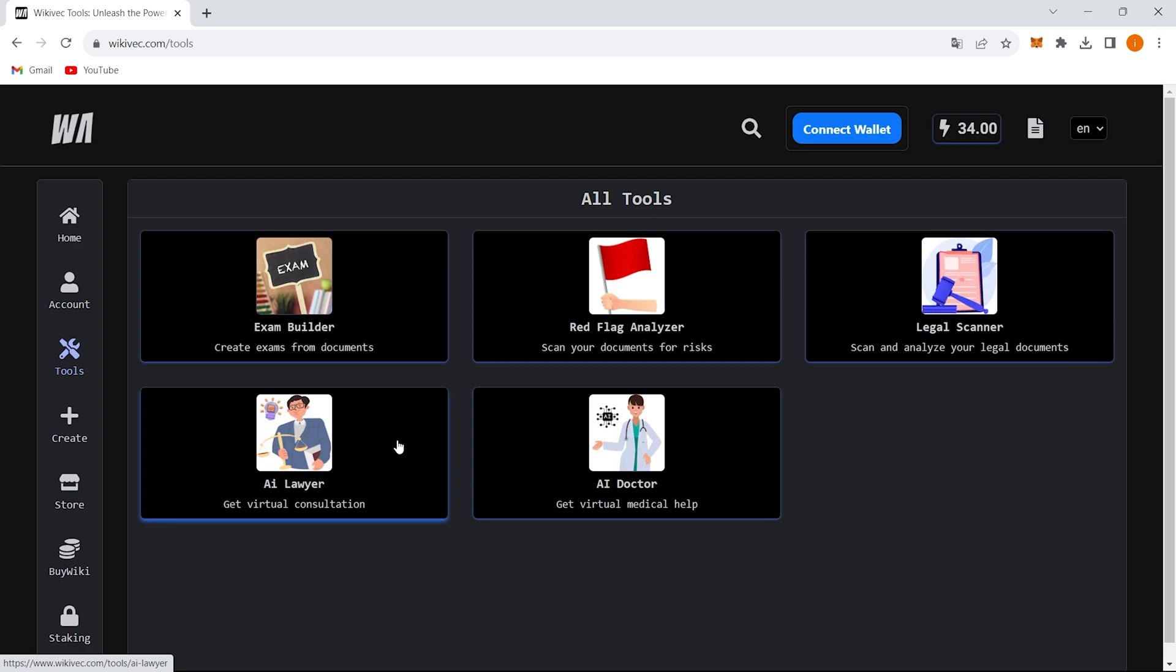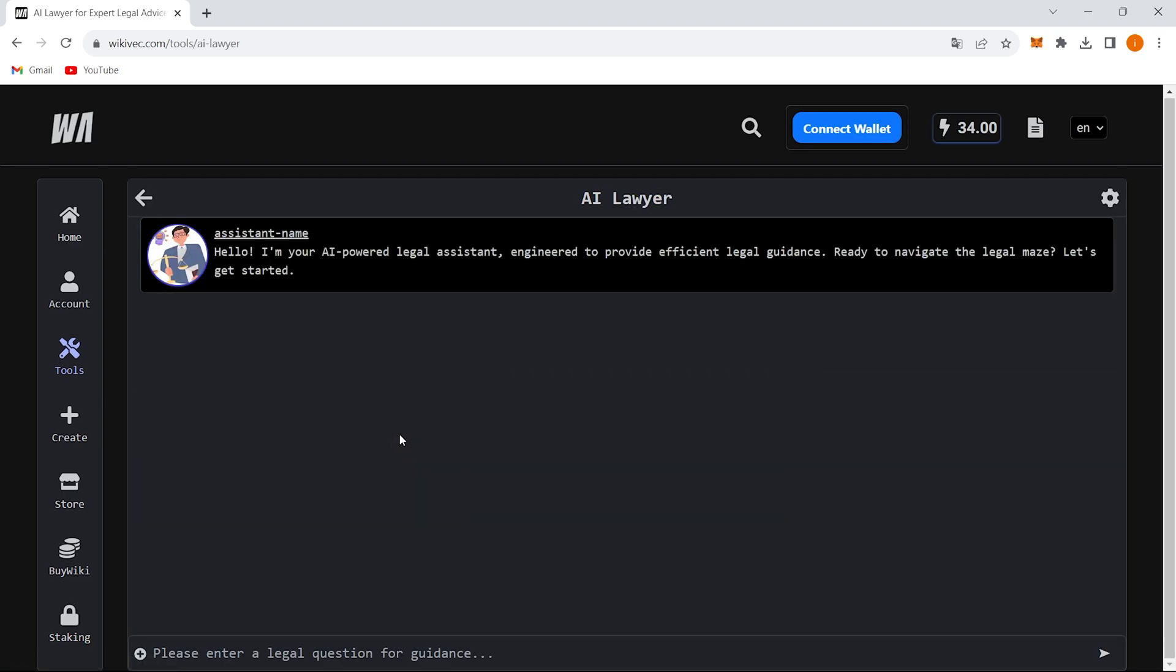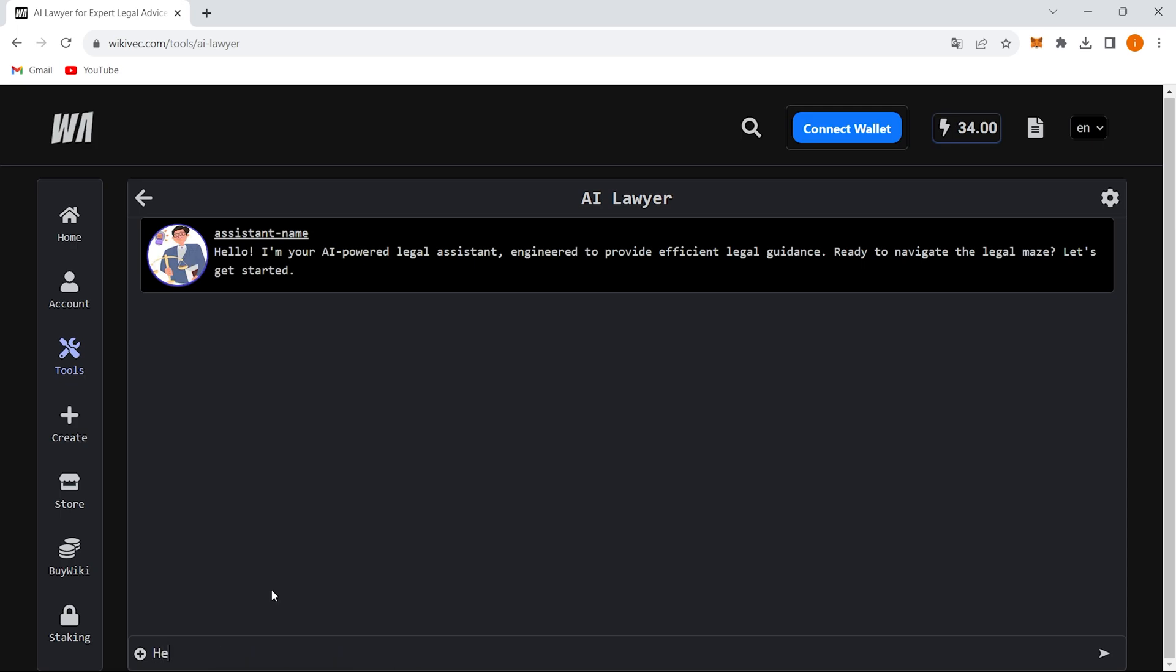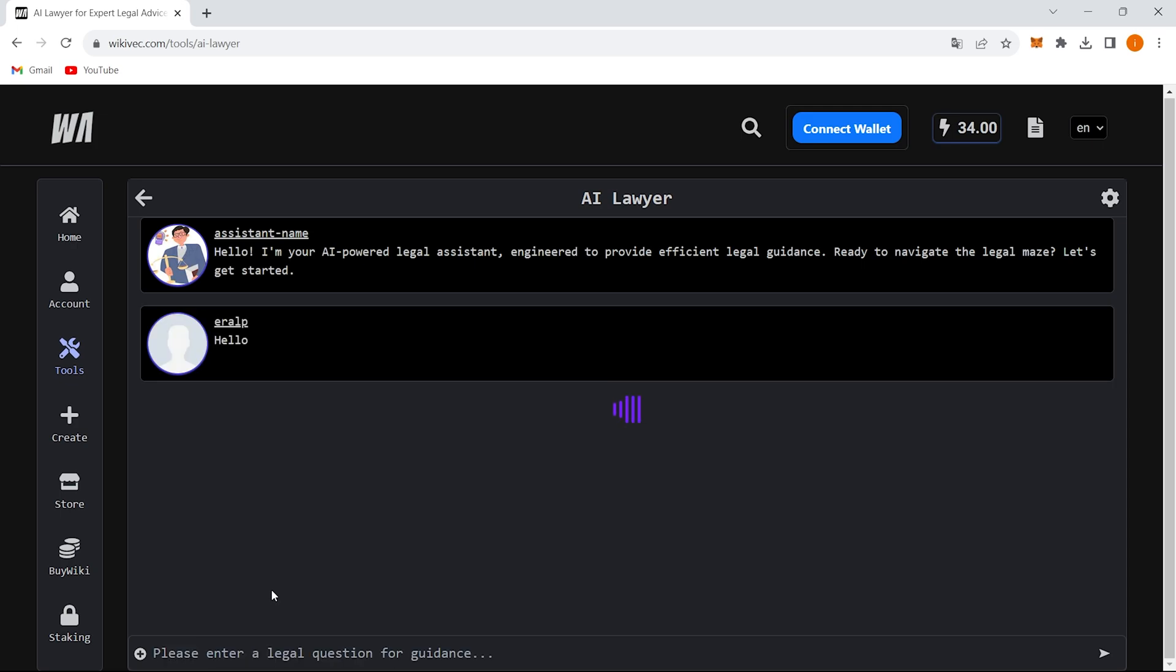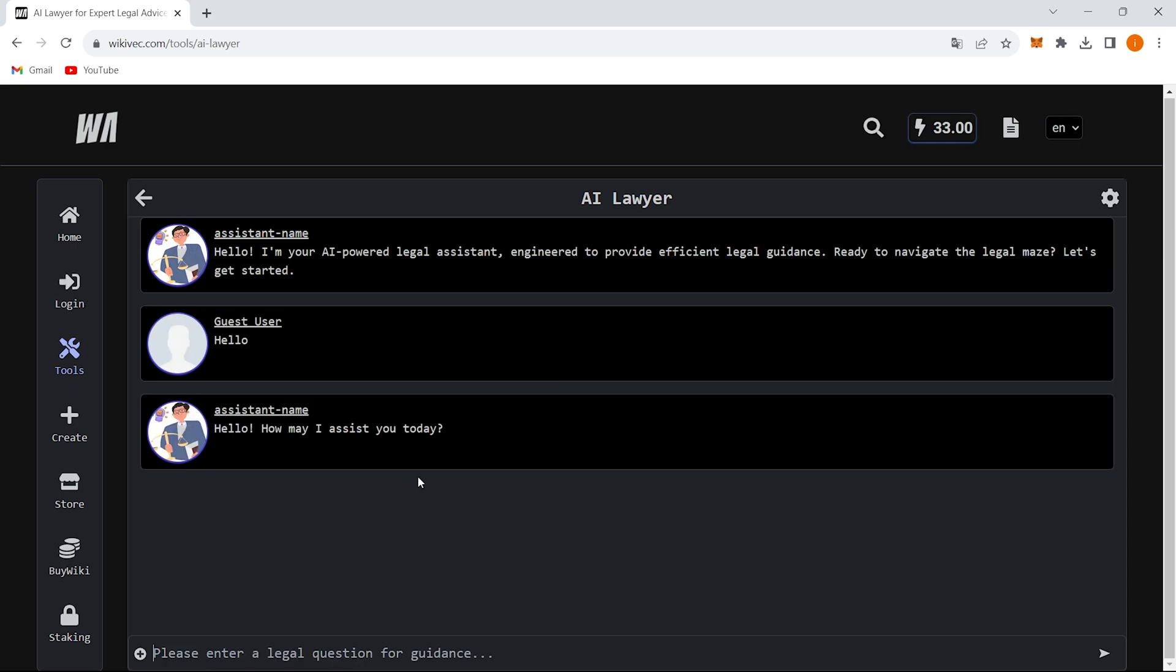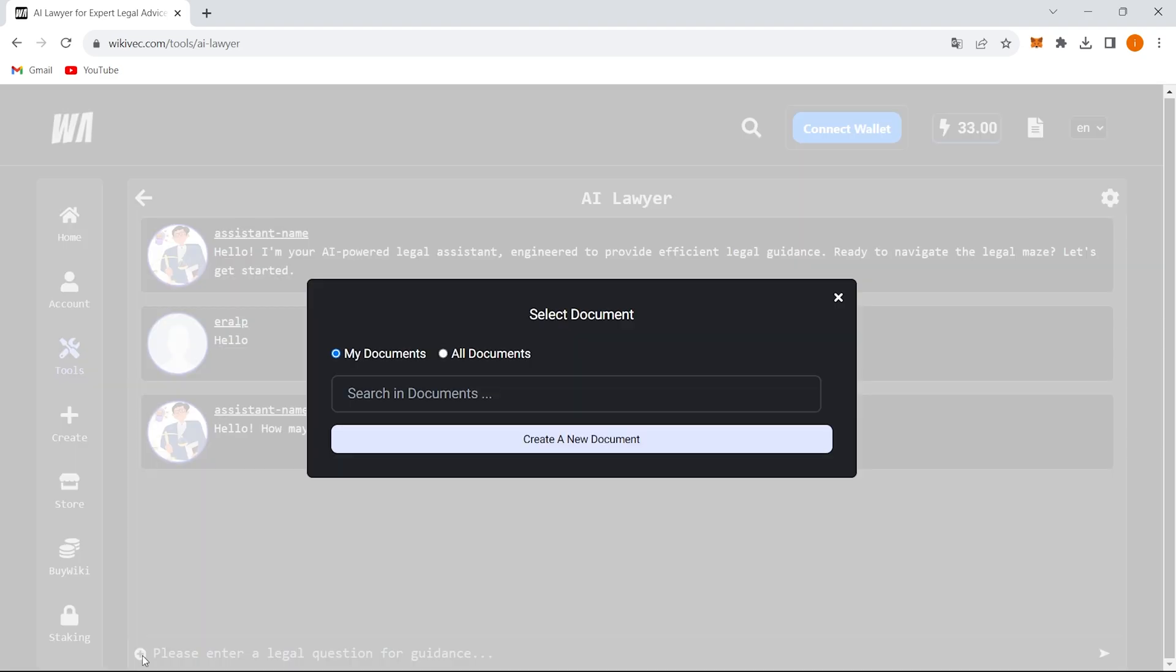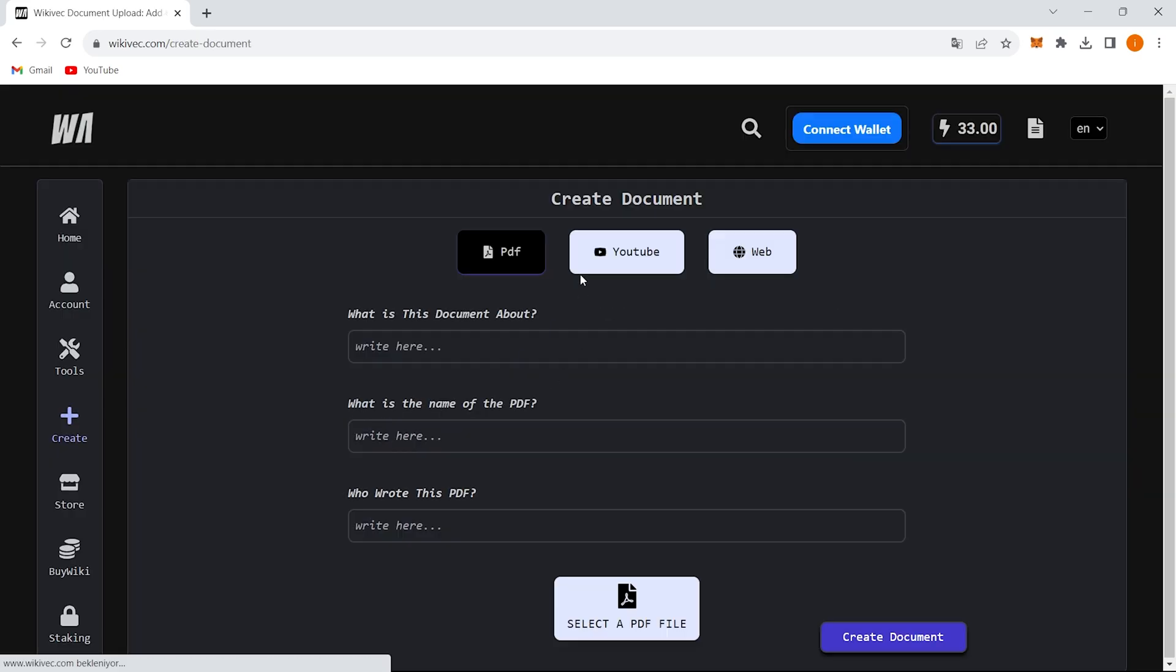Alright, let's give these legal AI tools a spin. You can find this particular tool under the tools section on the website, or simply click the link I've provided in the video description below. If you've got your own legal documents you're wondering about, you can upload those for analysis. You'll get answers tailored to the specifics of your own situation.